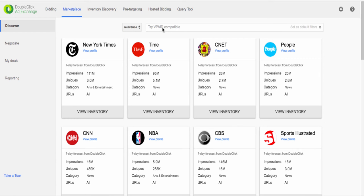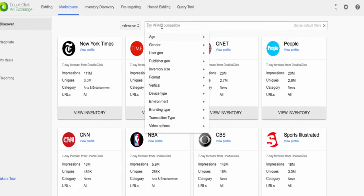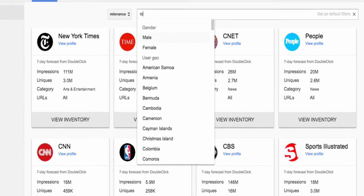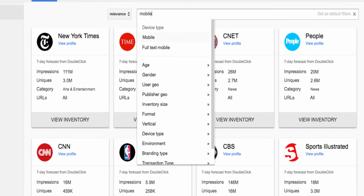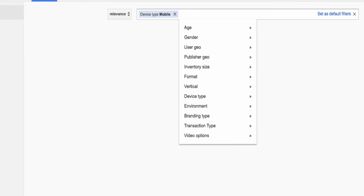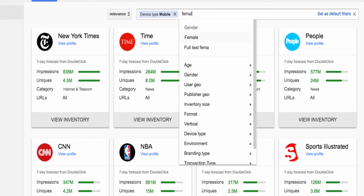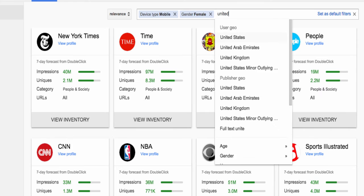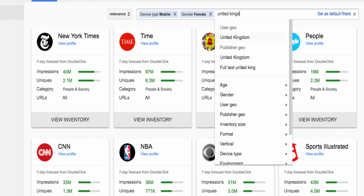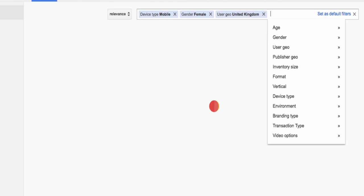Let's say you're looking to strike deals for mobile inventory targeting females based in the UK. Simply start typing out what you're looking for and select the matching filters to search in Marketplace.